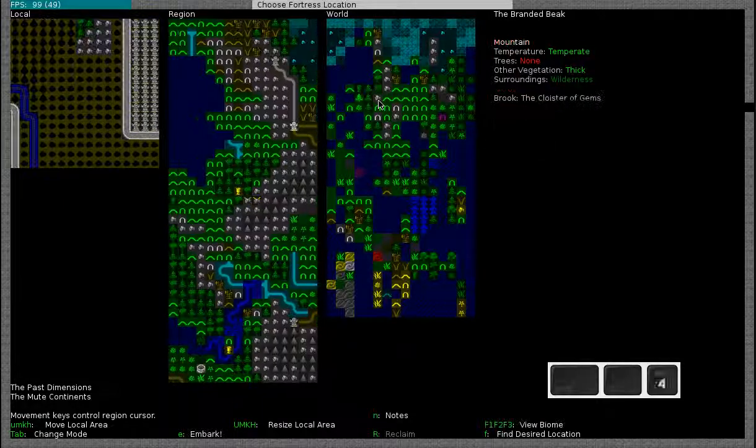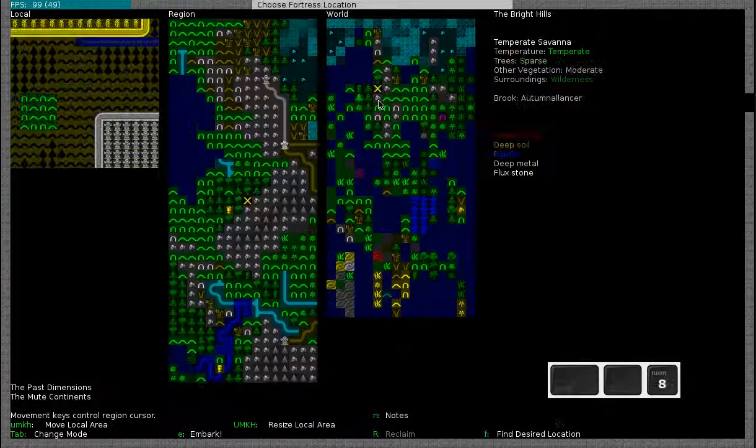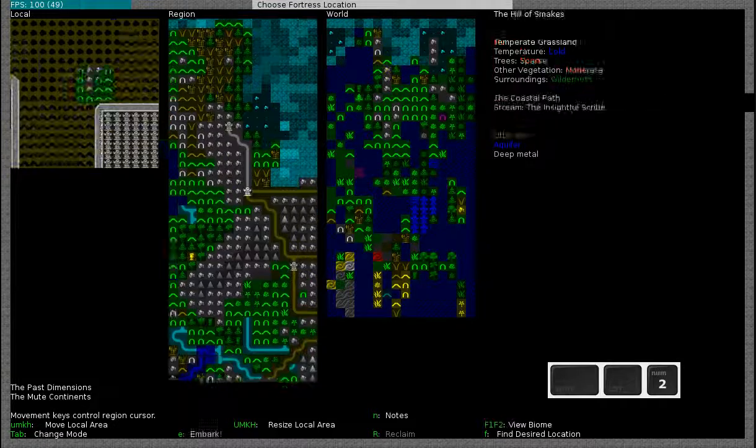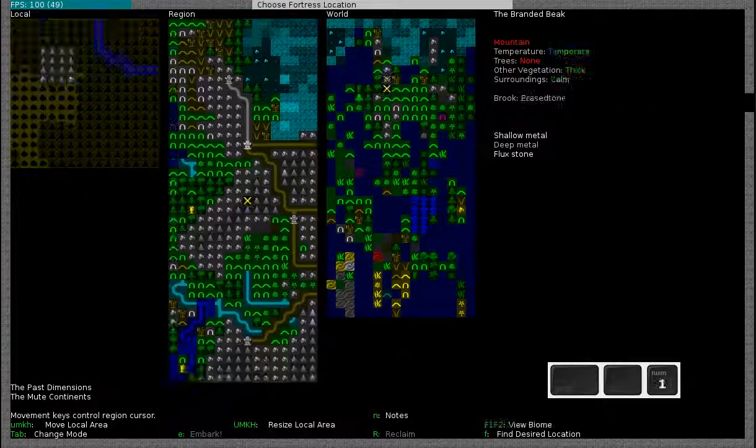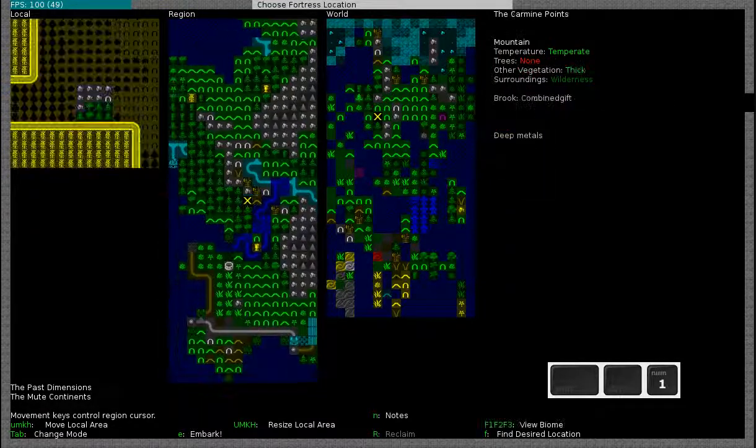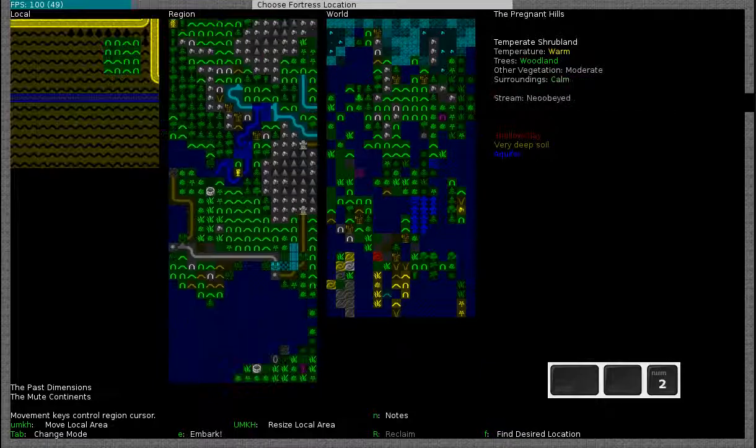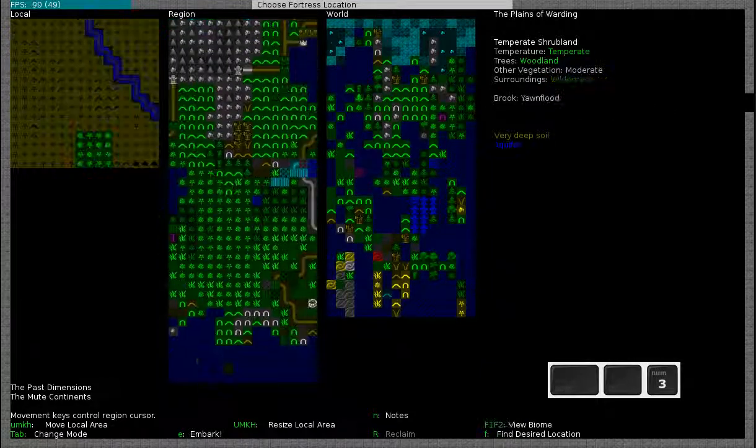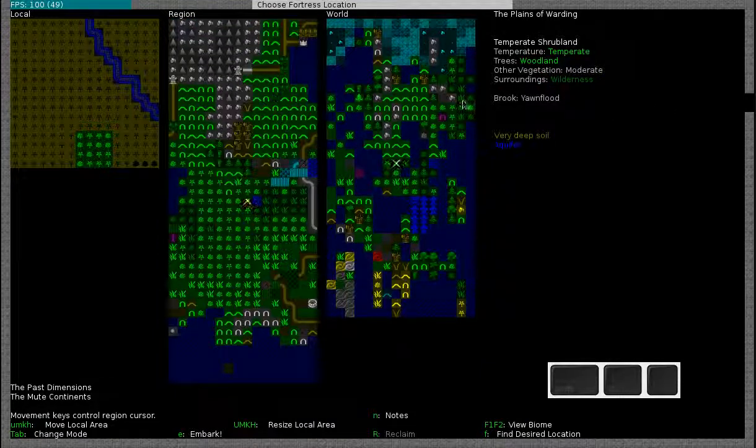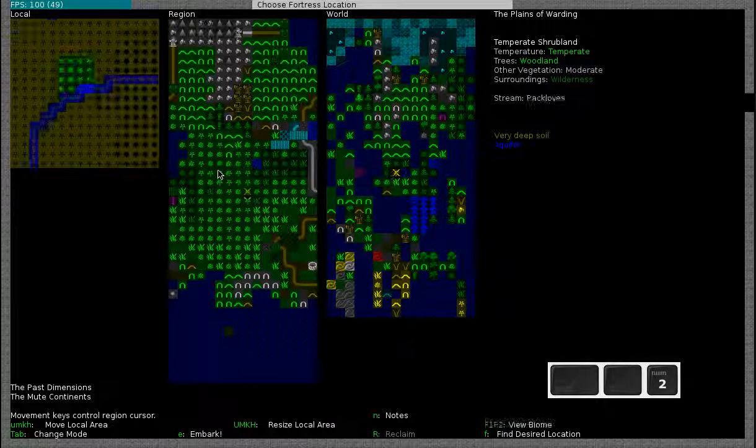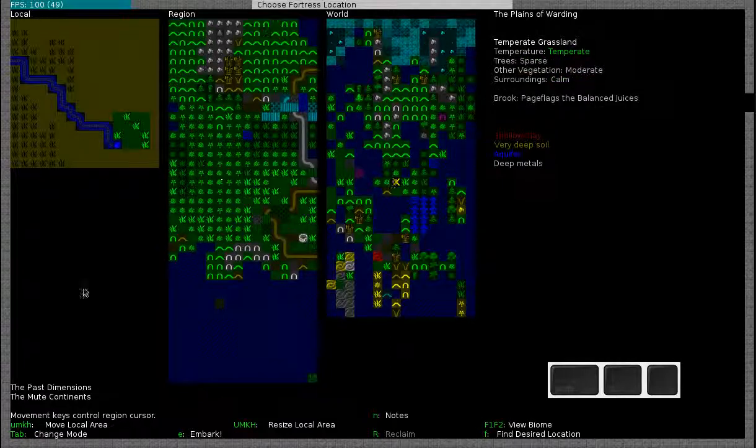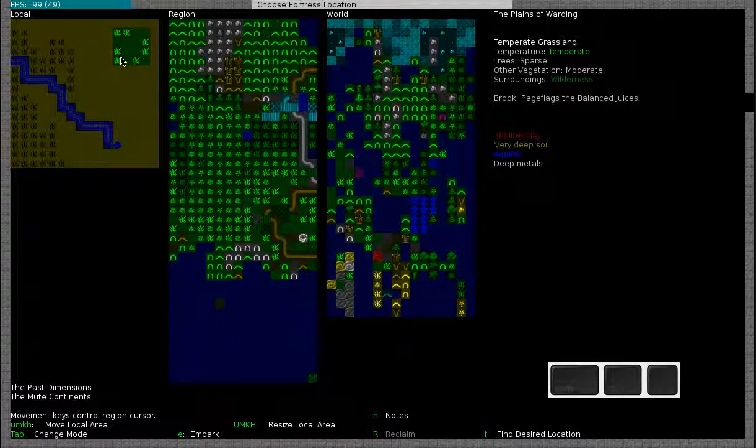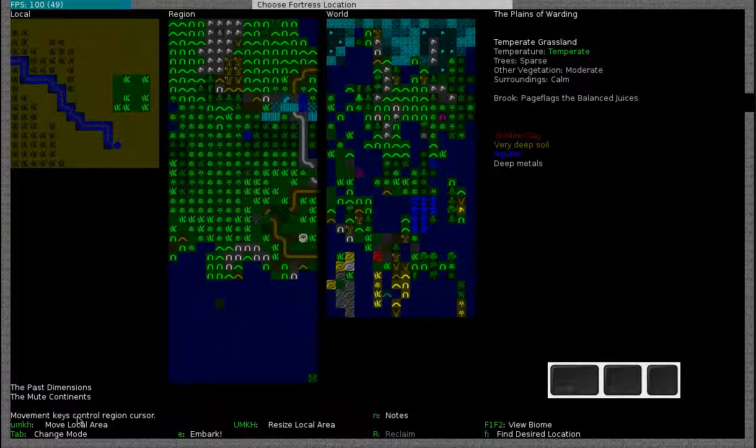You can move around in the world with your keypad. You can move around in the region with your keypad as I'm doing right now. As I'm moving around, you will also see that my location on the world is also changing. You can see at the bottom of the screen which keys you have to use to move around the other areas. Like the U key moves the local area up for example. The M key moves it down, the K moves it to the right and H moves it to the left.